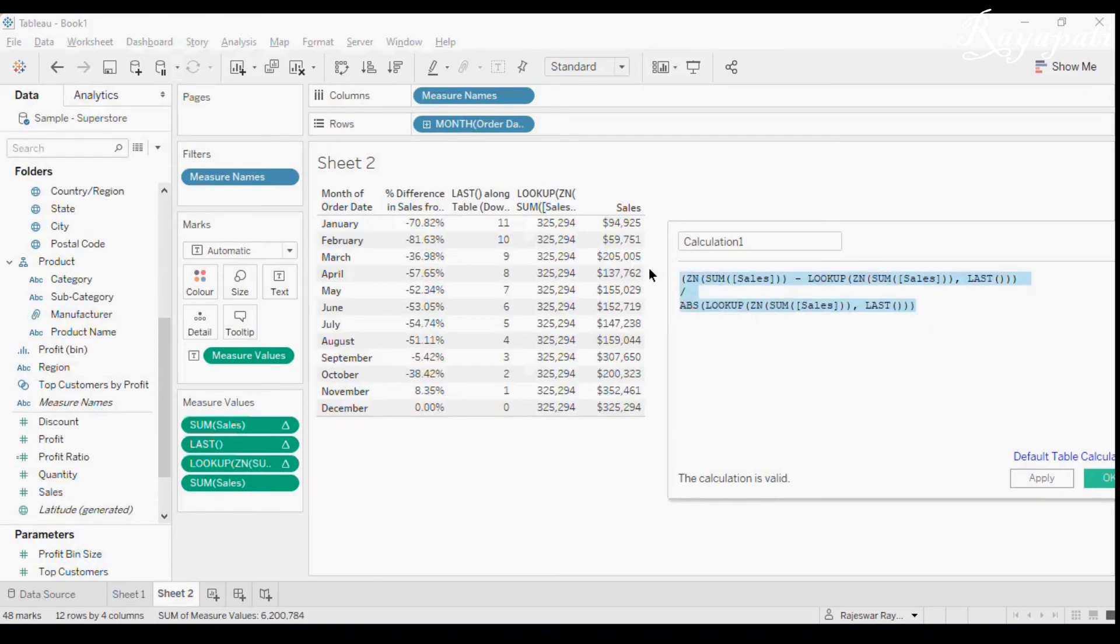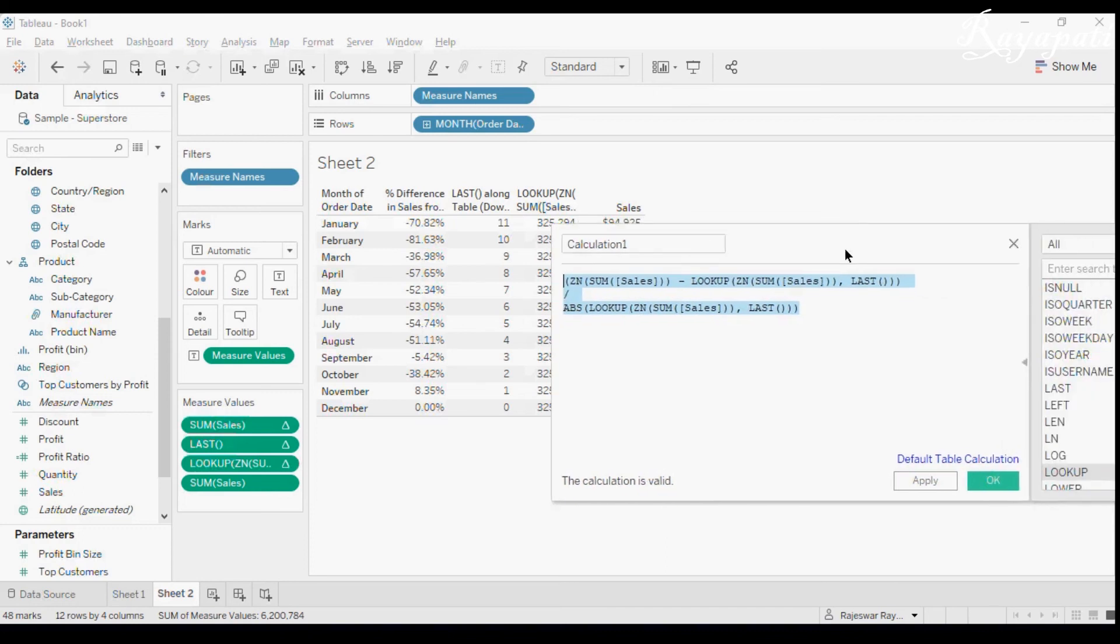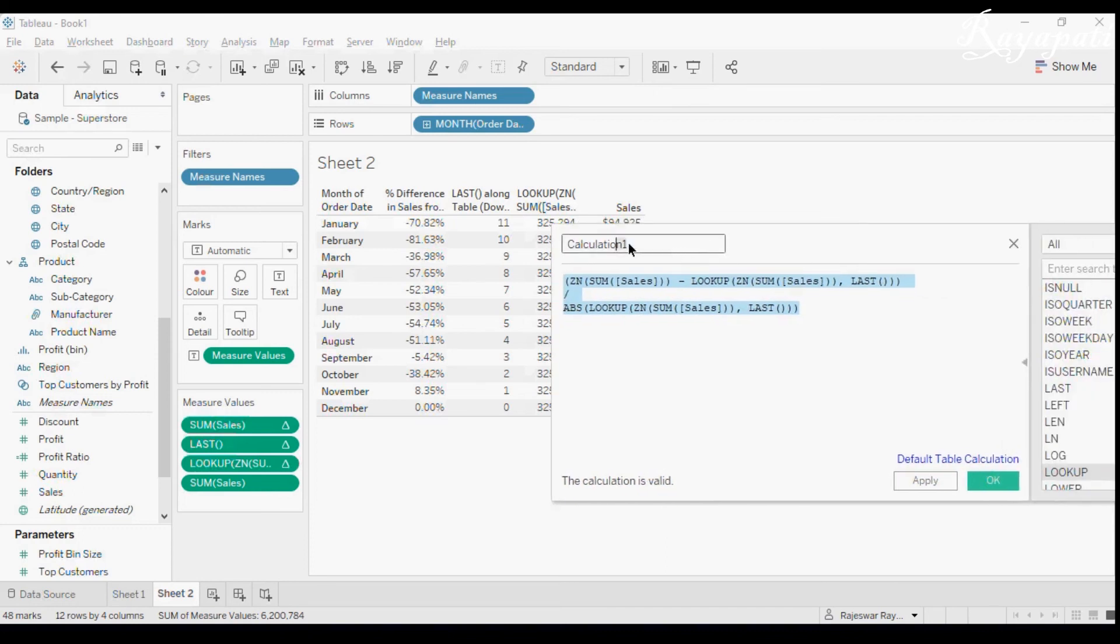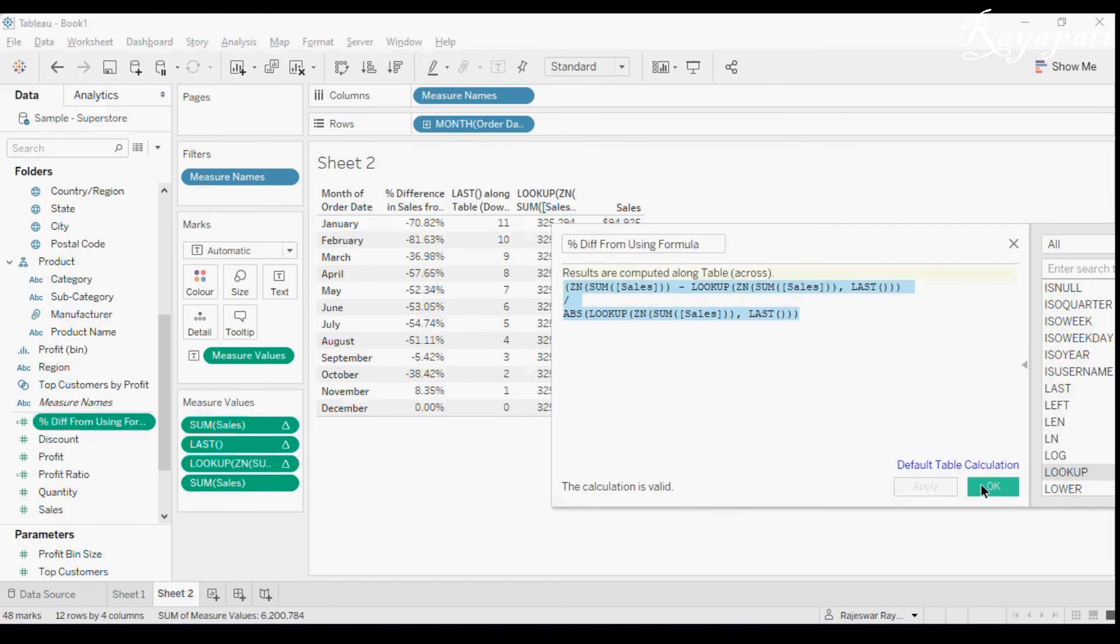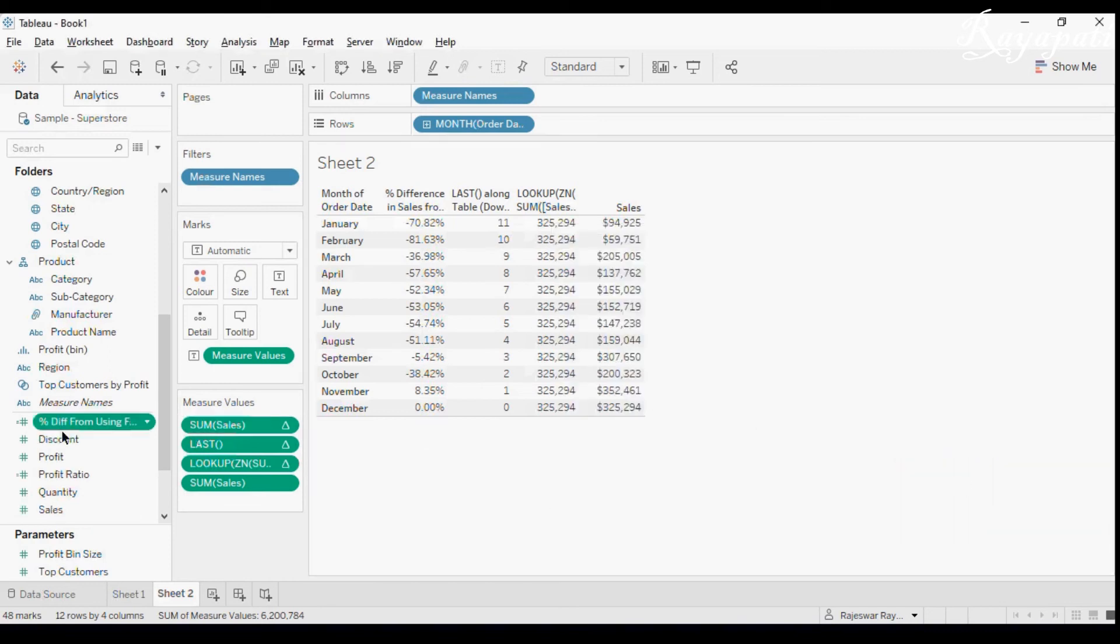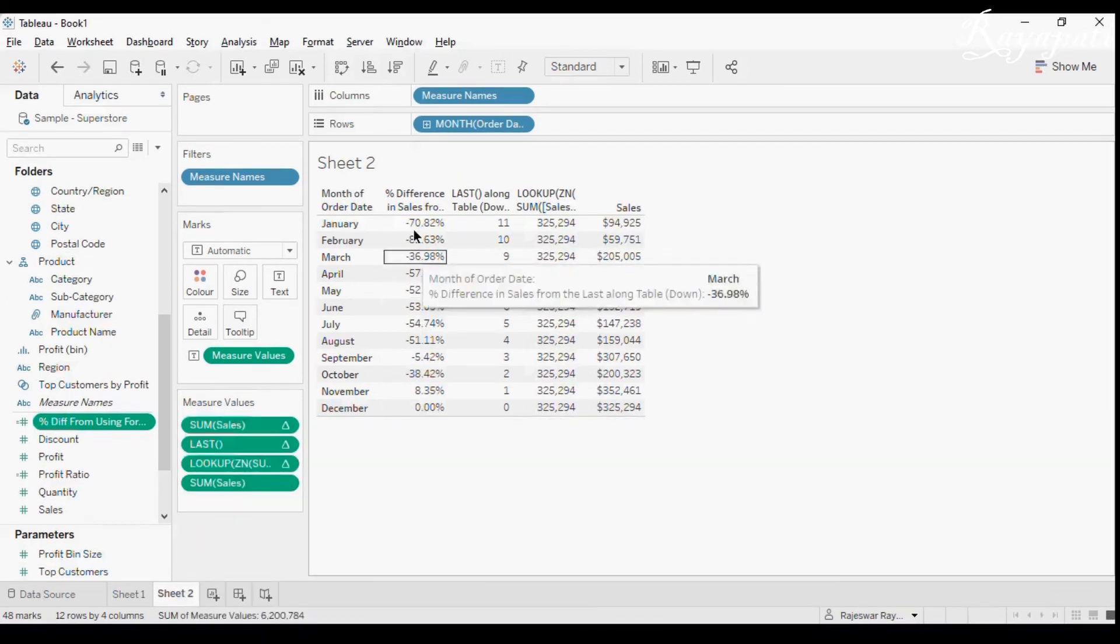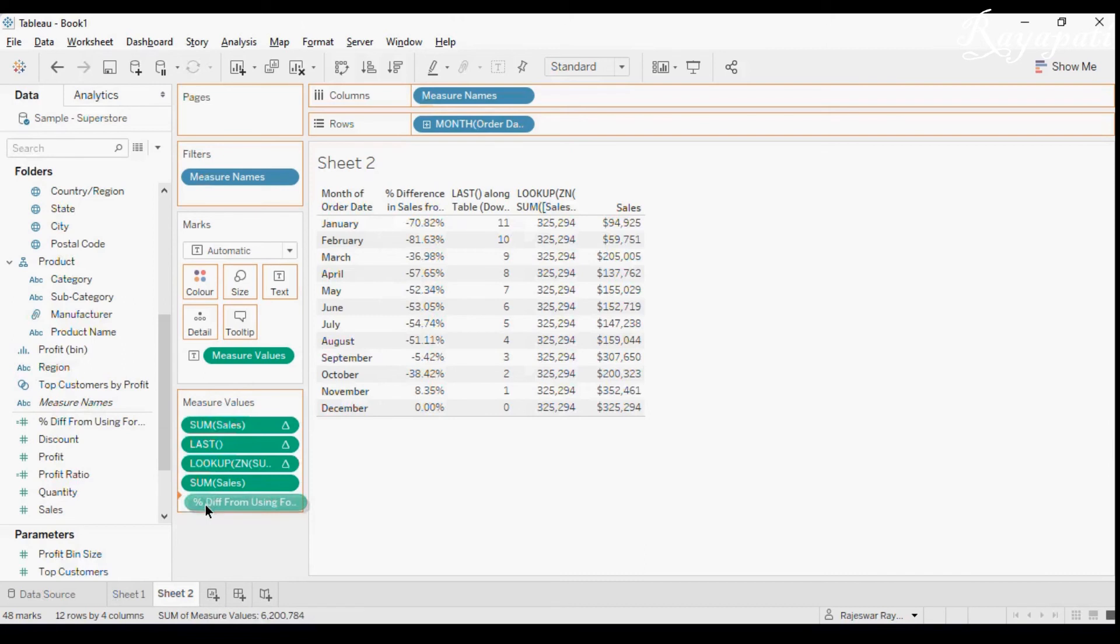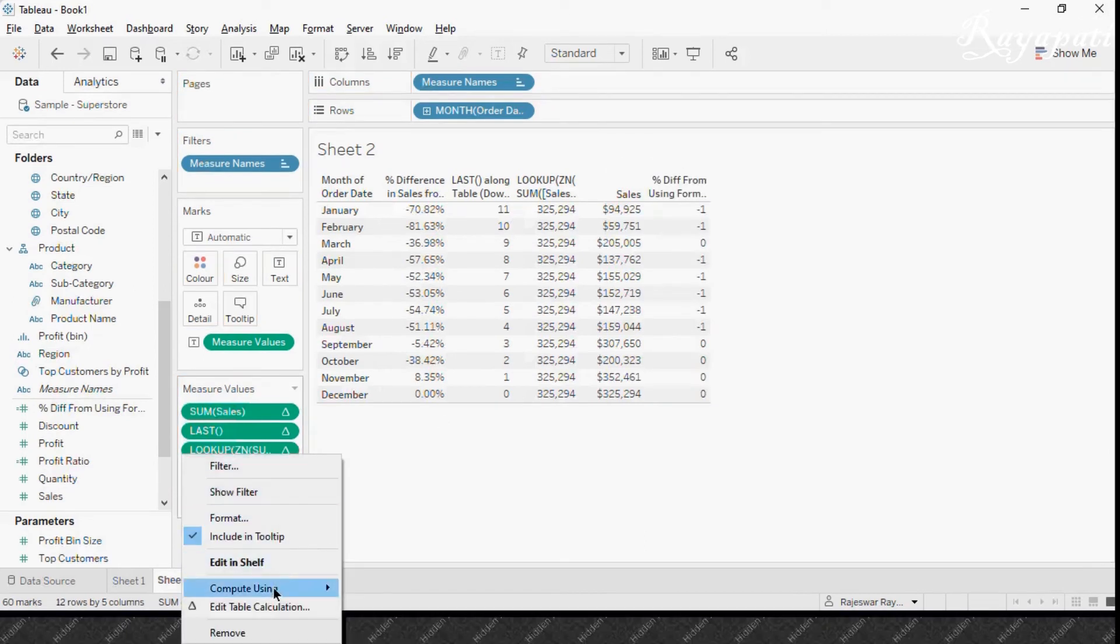So now when I just copy this. Now let me save this because I will get, I have to change the format to percentage. Now I will say percent difference from using formula. Now I will just save this. Now I will just take the I will already have sales. I think we already have this here, right? So percent difference from, now the formula that we have calculated, I am just dragging in here.